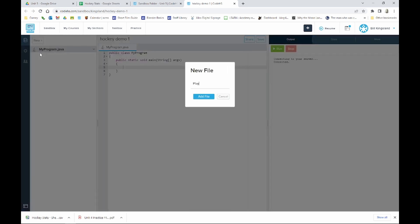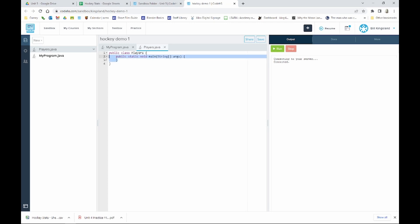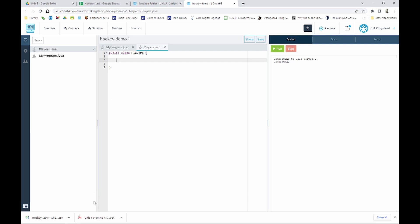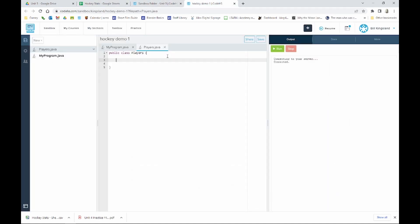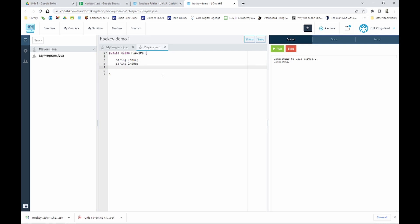We'll go New File, which will be 'Players.java.' Next we'll get rid of the main because we've already got main in our program. I've got some hockey stats here, so we'll use first name, last name, games played, goals, and assists. So for our instance variables: String fName, String lName, int games, int goals, and int assists.